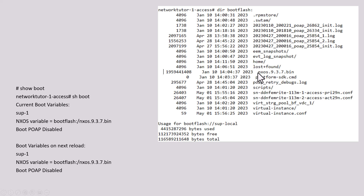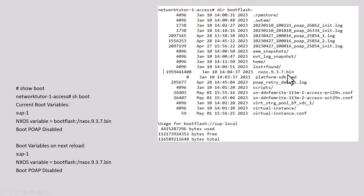You will see the image that is currently running. After you download the new image into the switch, make sure you issue this command again and verify you have the new image in your switch. You also have to make sure you have enough free space for both the new image and old image. If you don't have enough space, delete the old image before downloading the new one. Normally, these switches have plenty of storage, so you can have space for both.